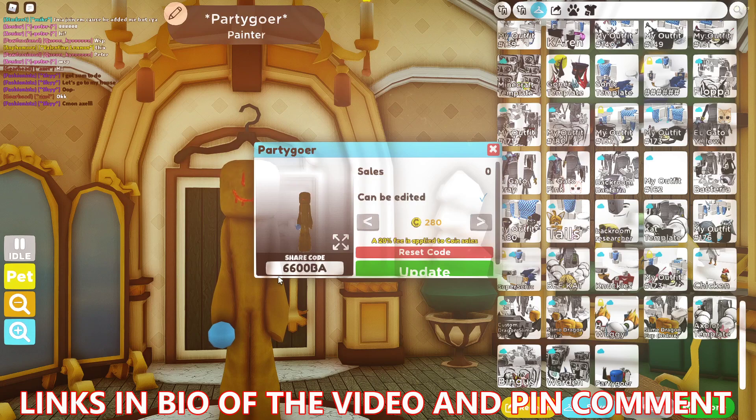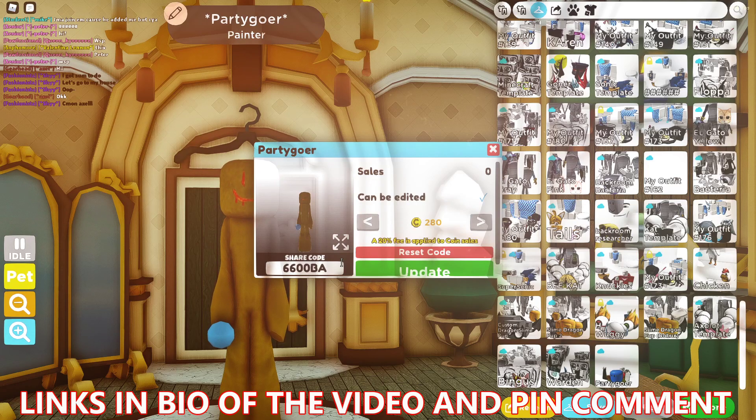And this is the code, so yeah, that's about it. Thank you for watching, drop a like and subscribe if you want to, and see you guys in my next videos.